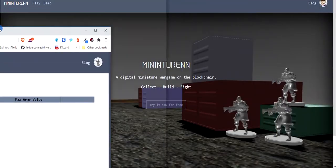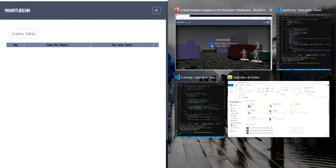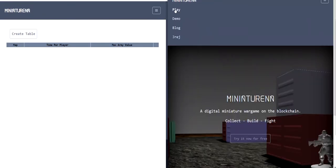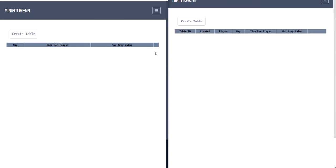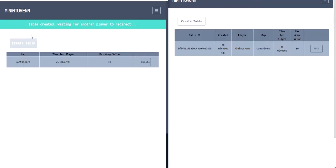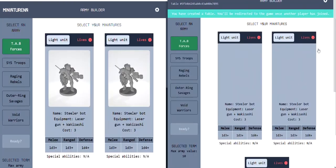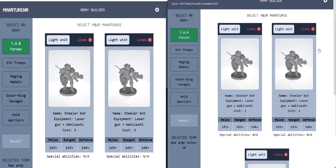I'm going to open two browser pages so we can see what the experience would look like from two different computers. If I create a table from one browser, you can see it shows on the other browser. One as the leader, one has joined. From the other browser, click join and that redirects to the what I call the army builder, but basically where you select your miniatures.